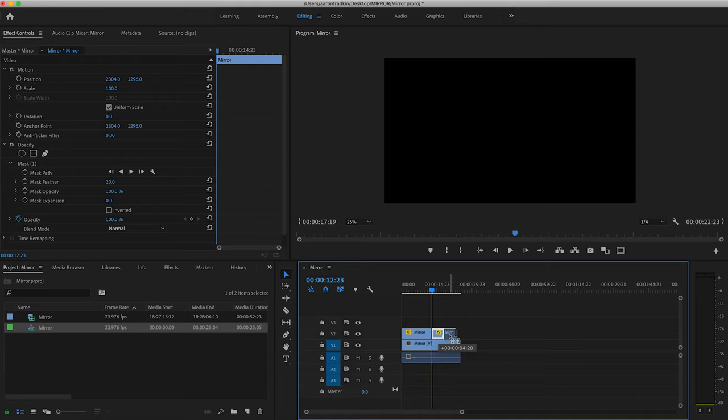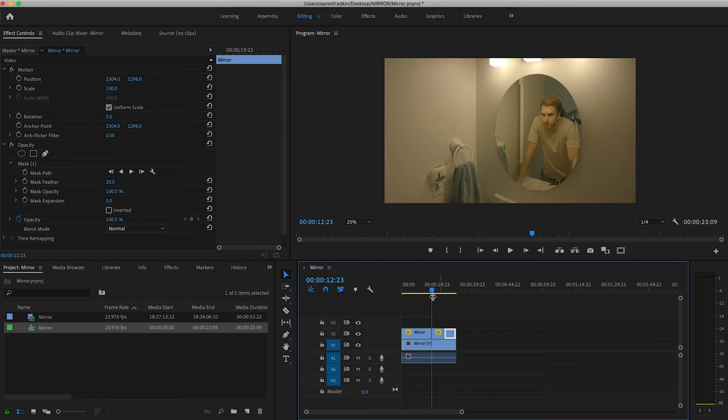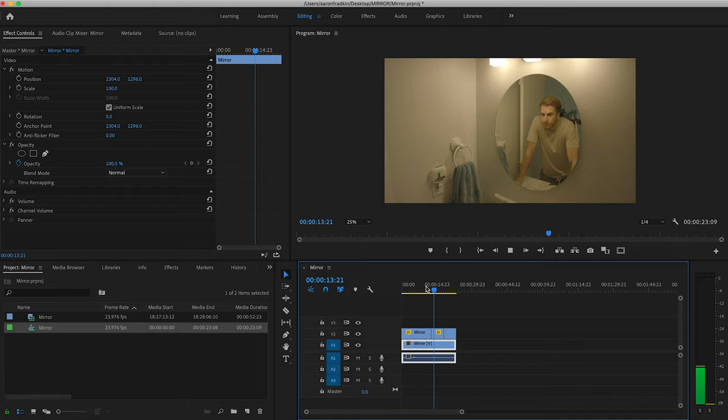It probably would have been easier to just keep the camera running and shoot an empty plate to begin with, but whatever, this works too.